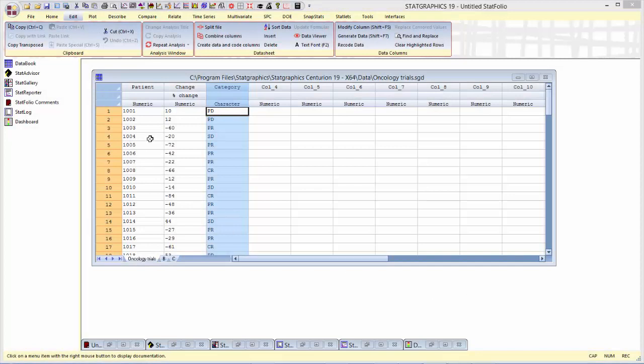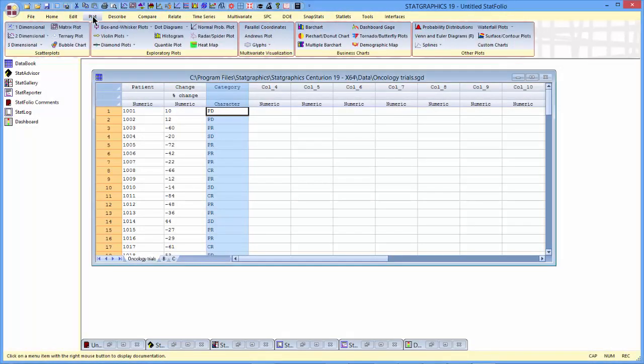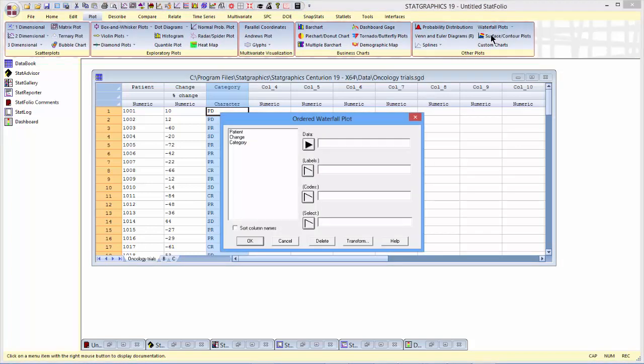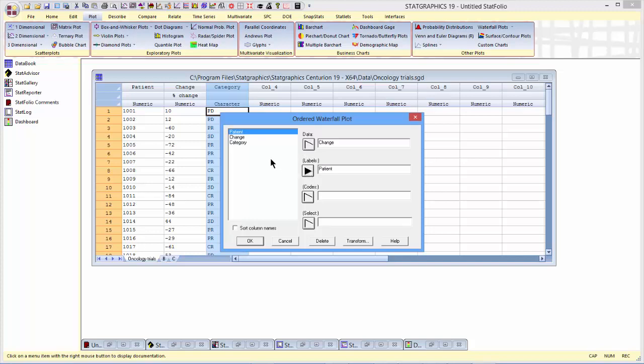They're also divided into various categories according to their status at the time the drug was administered. To plot this data, I'll go to the top menu to plot, waterfall plots ordered. The data to be plotted are in the column called change. Labels for each of the bars in the plot are in the column patient, and I'll use category as a code to color the bars.